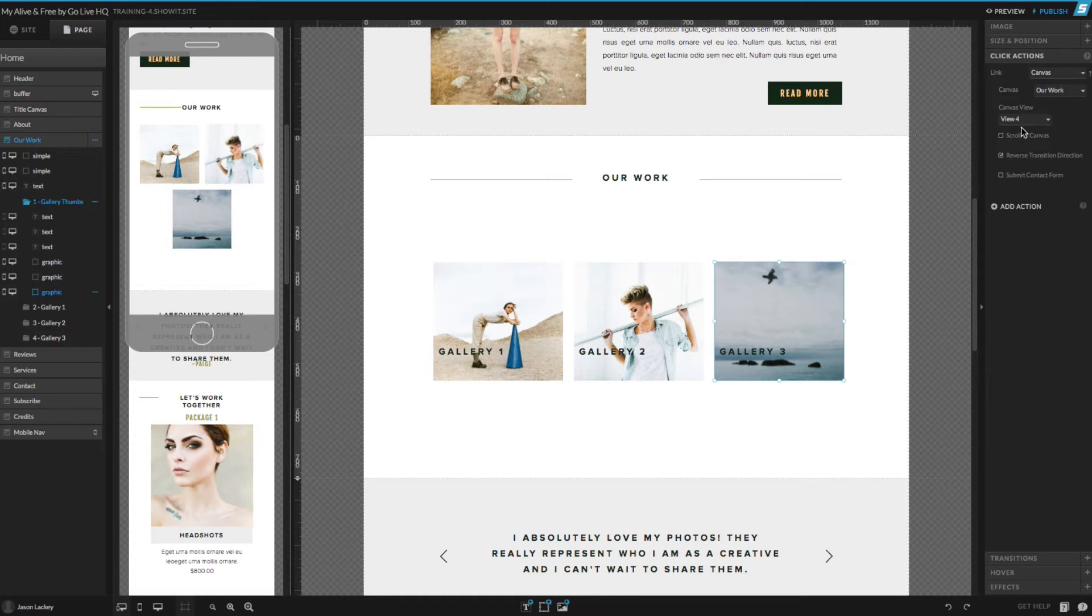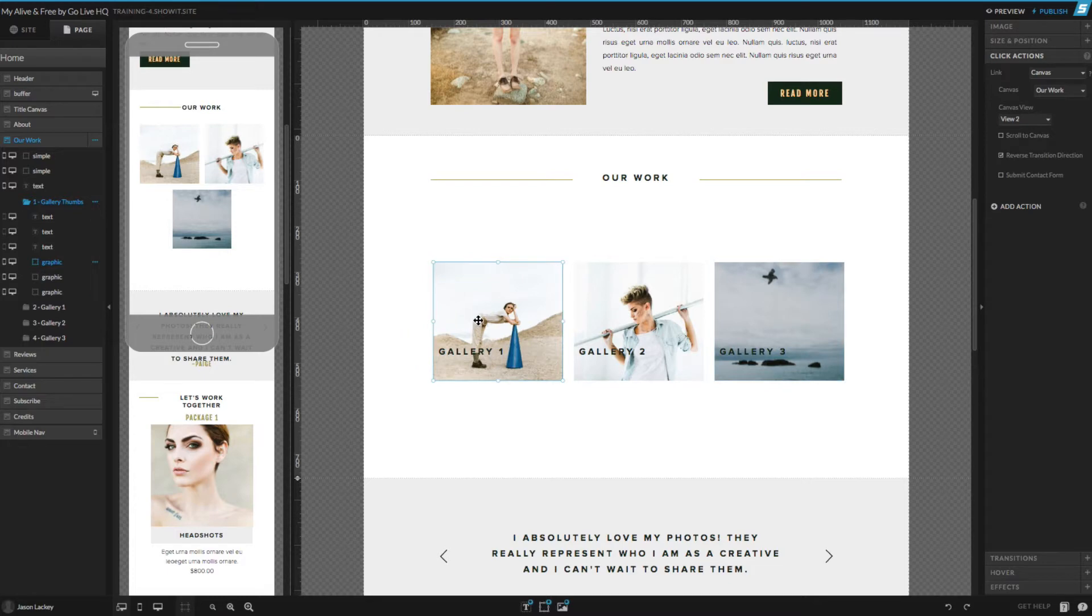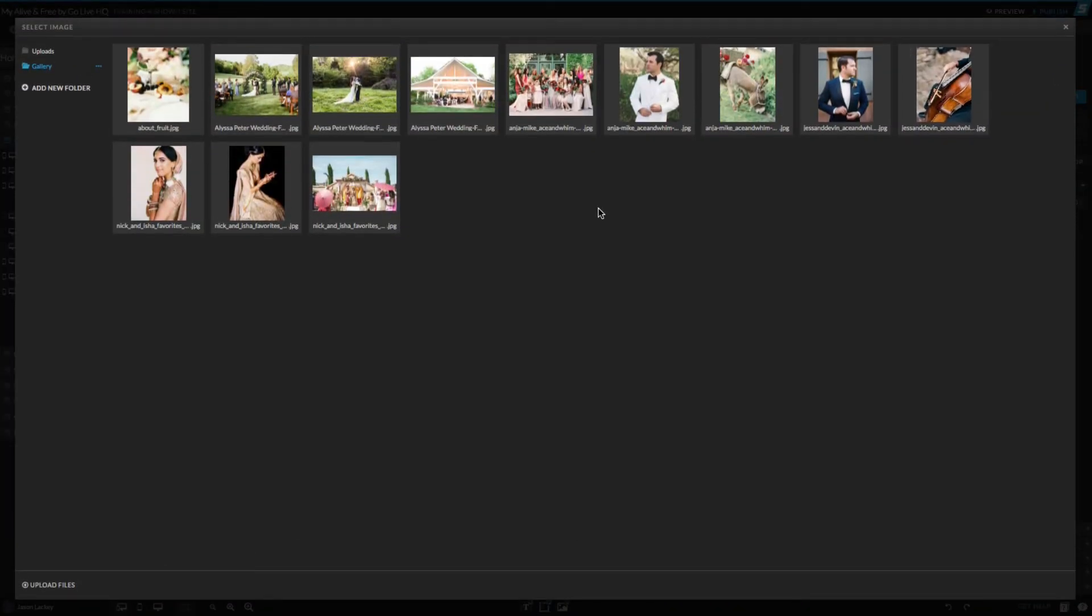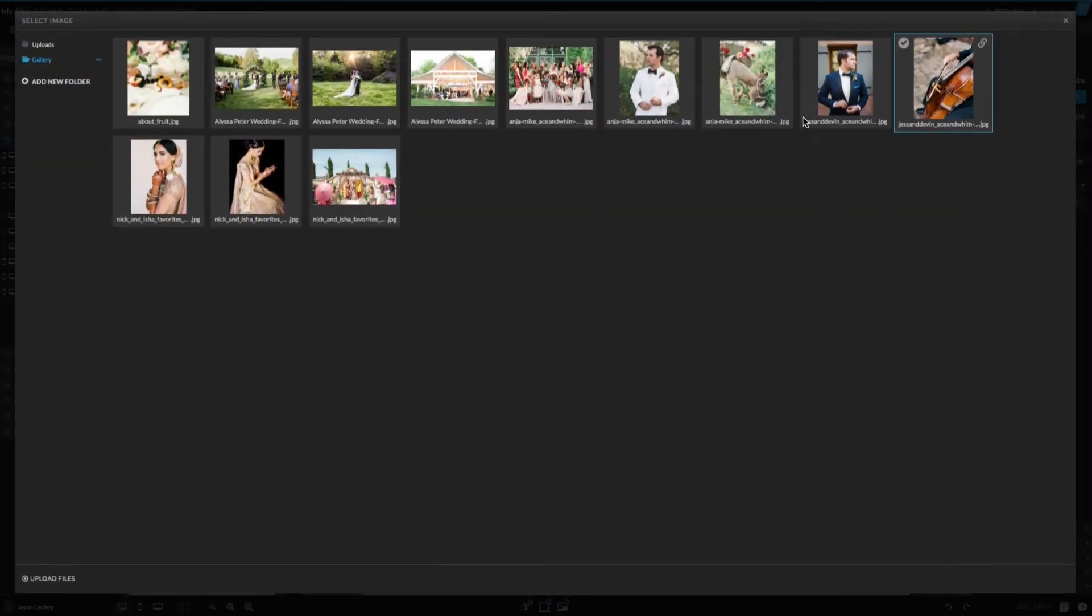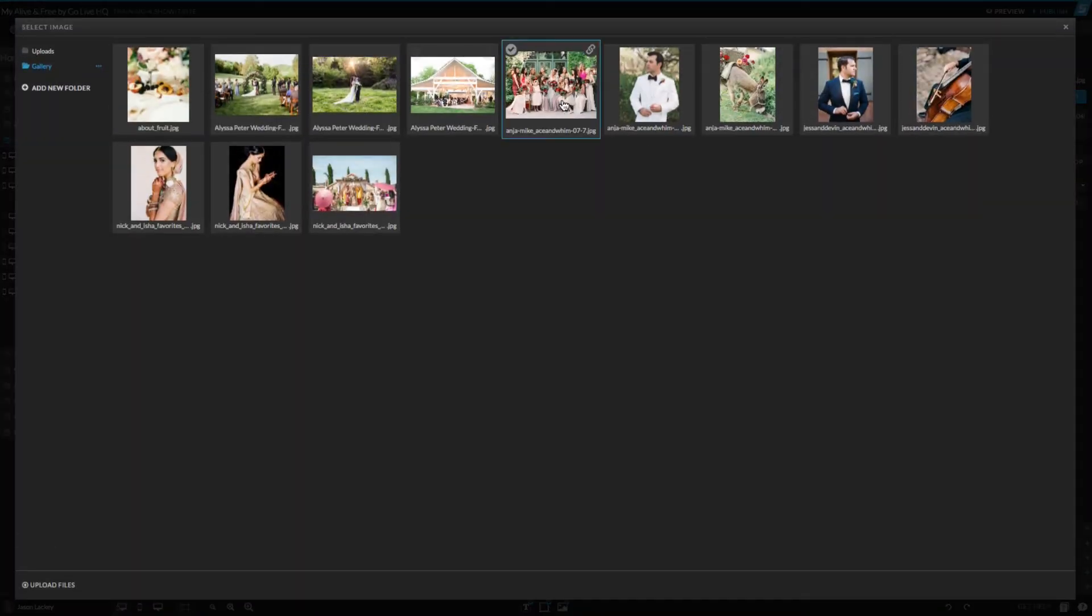The first thing we're going to do is adjust these images that are used for the thumbnails for each of our galleries. Go ahead and click the first one, go to image up here, click the file, and you can select a different file. I'll quickly do this for each of these.